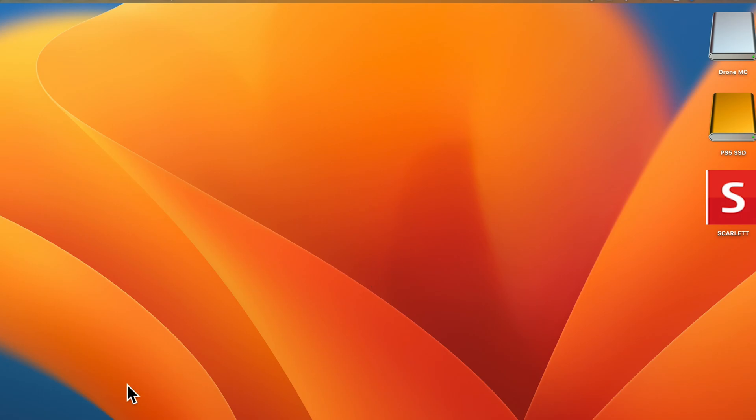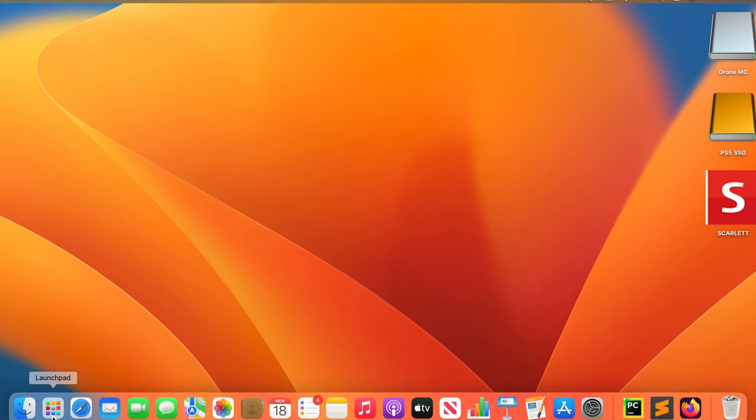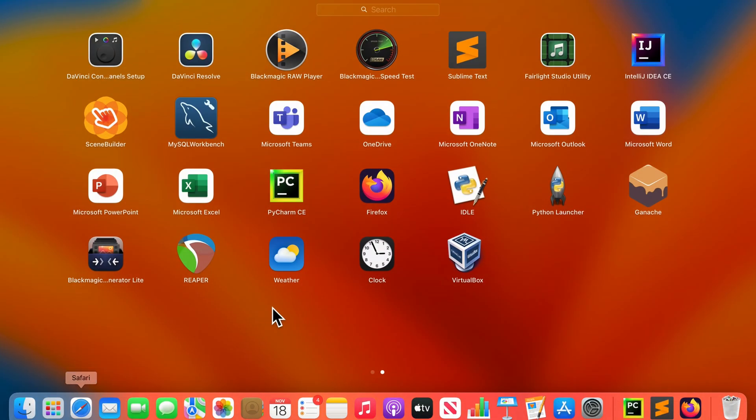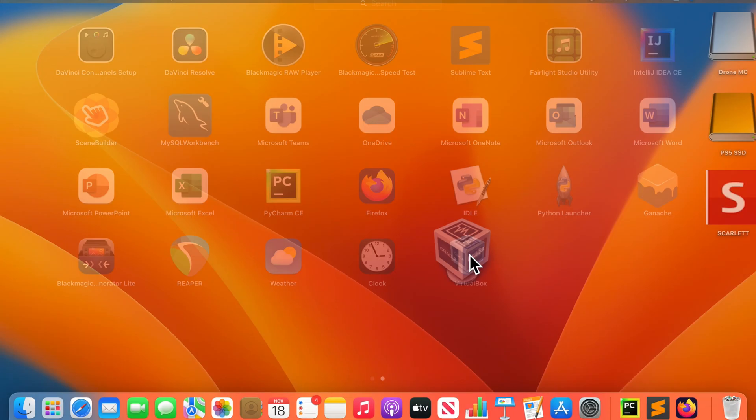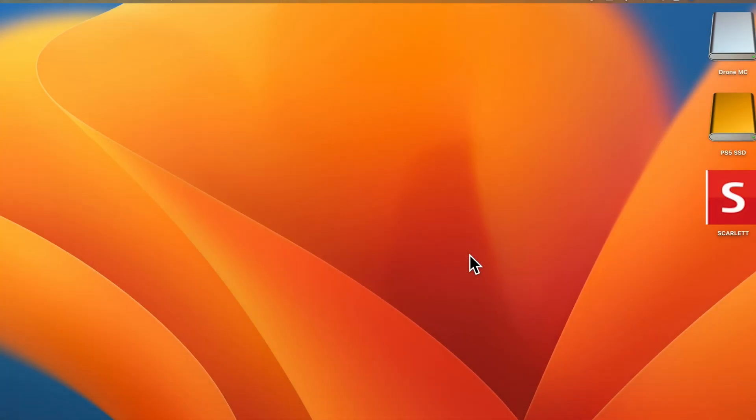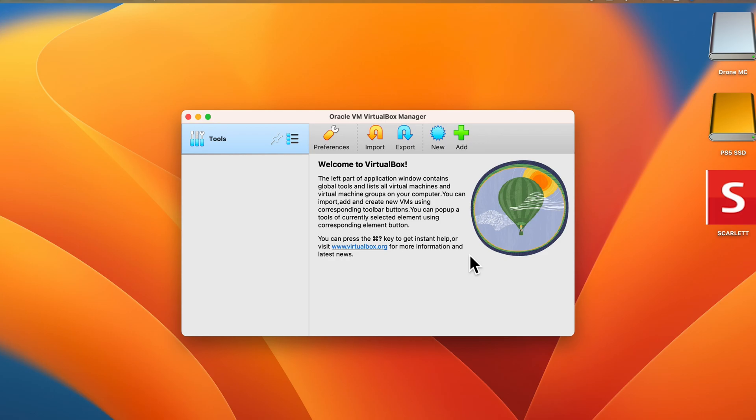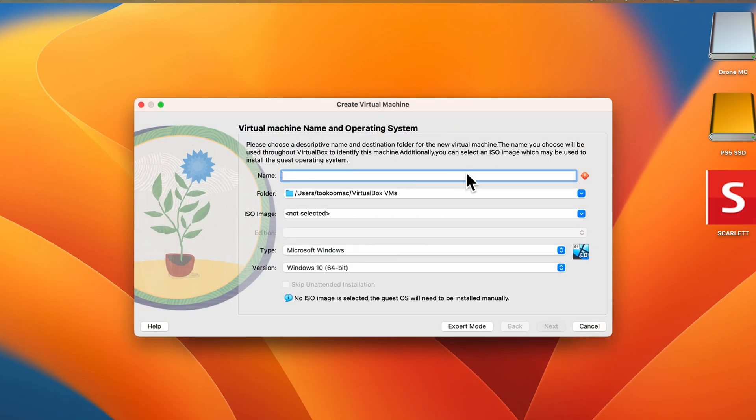Let's check it out and there it is, VirtualBox installed. Open it and there you go. You can add and create new virtual machines from here. You click this new.